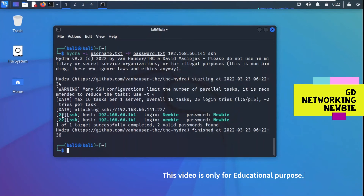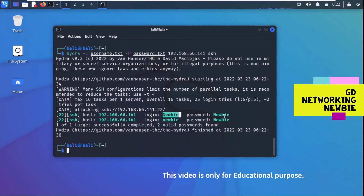You can see it's trying, and this worked! On port 22, Secure Shell service is running, and the login credentials found are: username newbie and password newbie. The Hydra tool successfully cracked my friend's machine password.